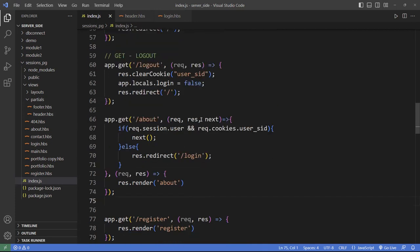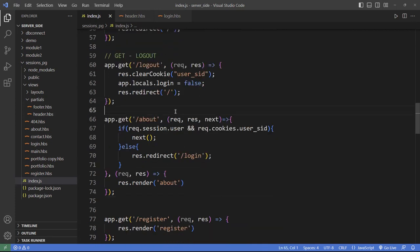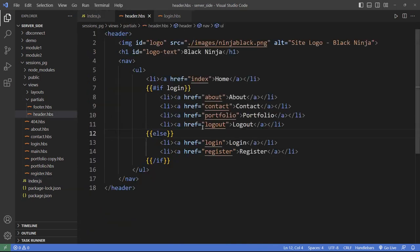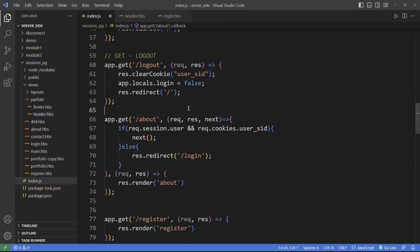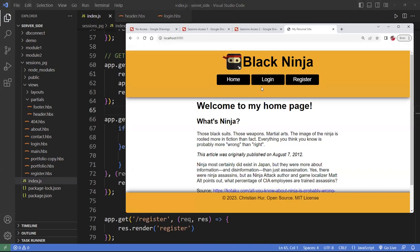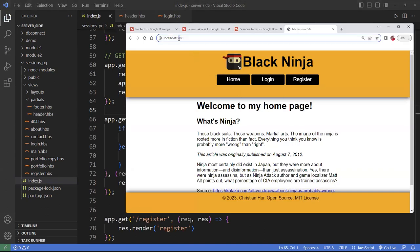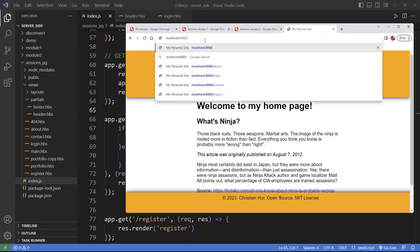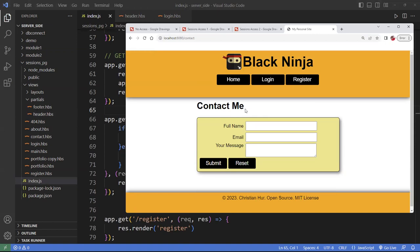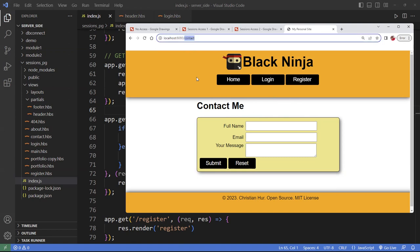If I don't use the session check logic on all routes, sometimes people can actually access pages directly. For example, if I'm not logged in but I know the URL to the Contact page, you can see it actually takes me there. So you also want to restrict these pages in addition to hiding the navigation links, because users can go around it. Same thing with Portfolio.